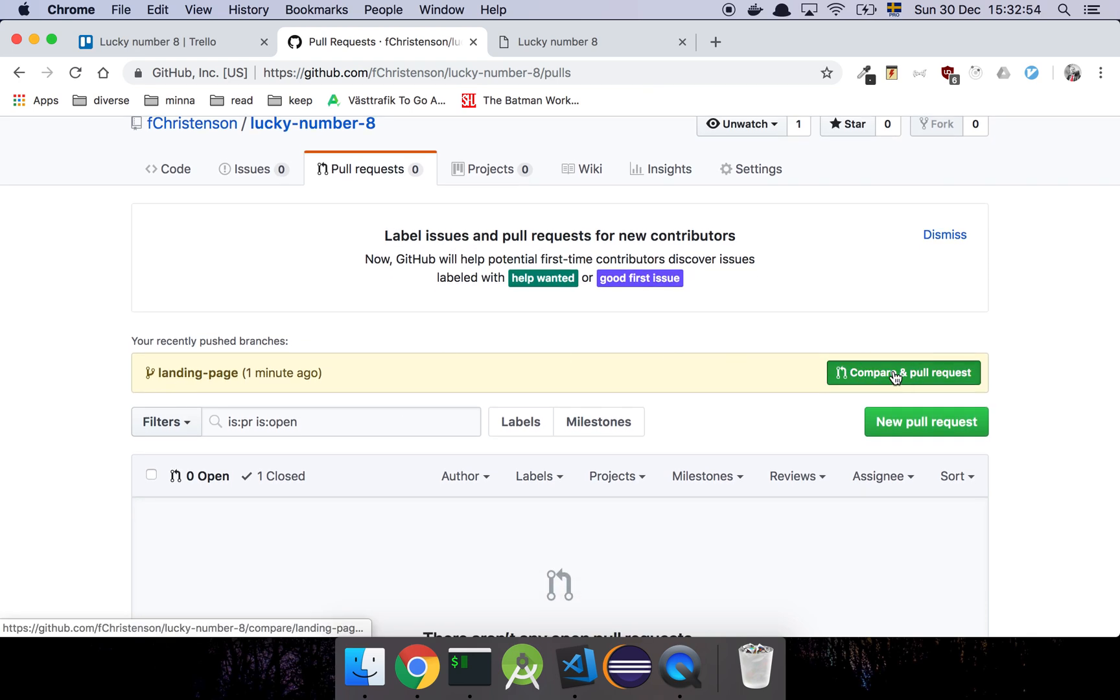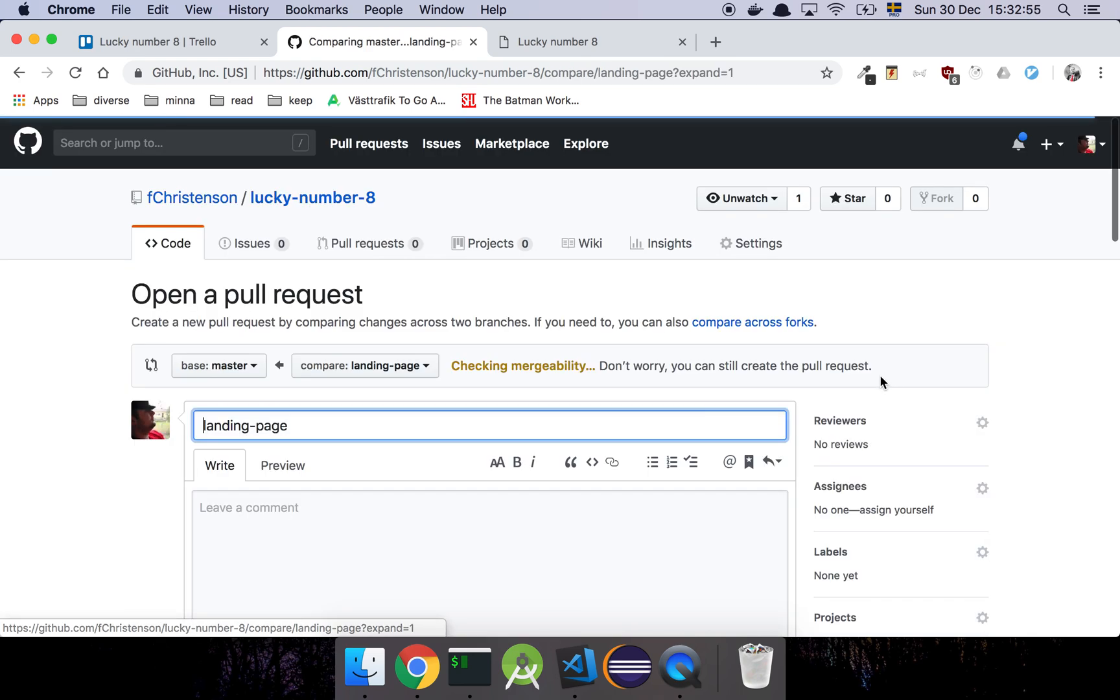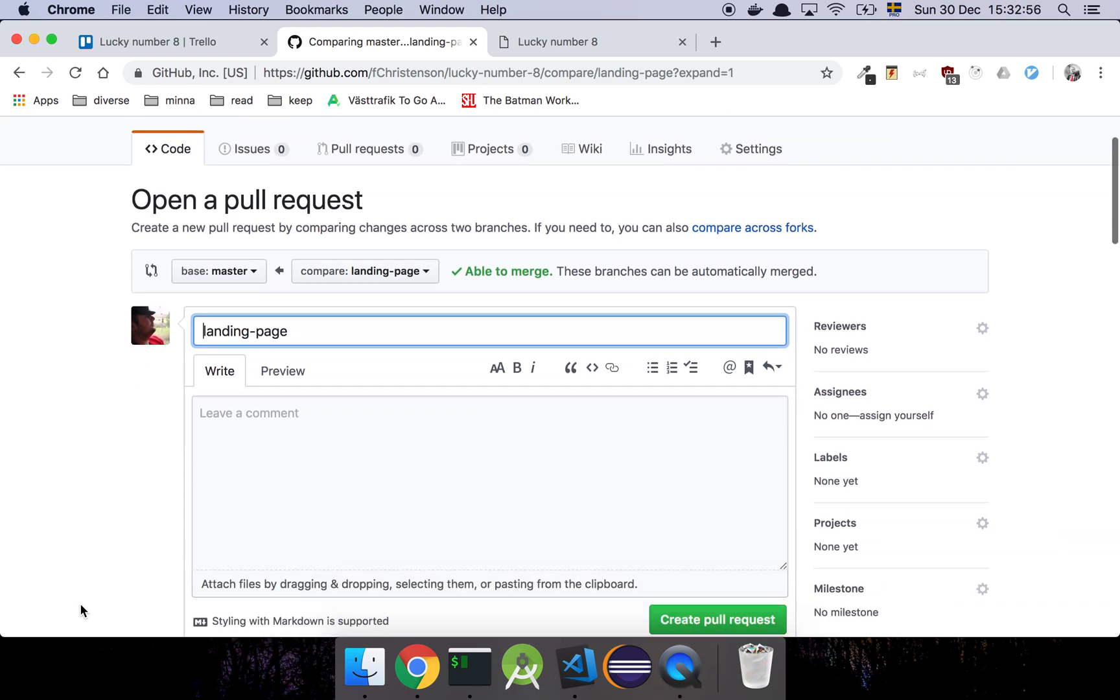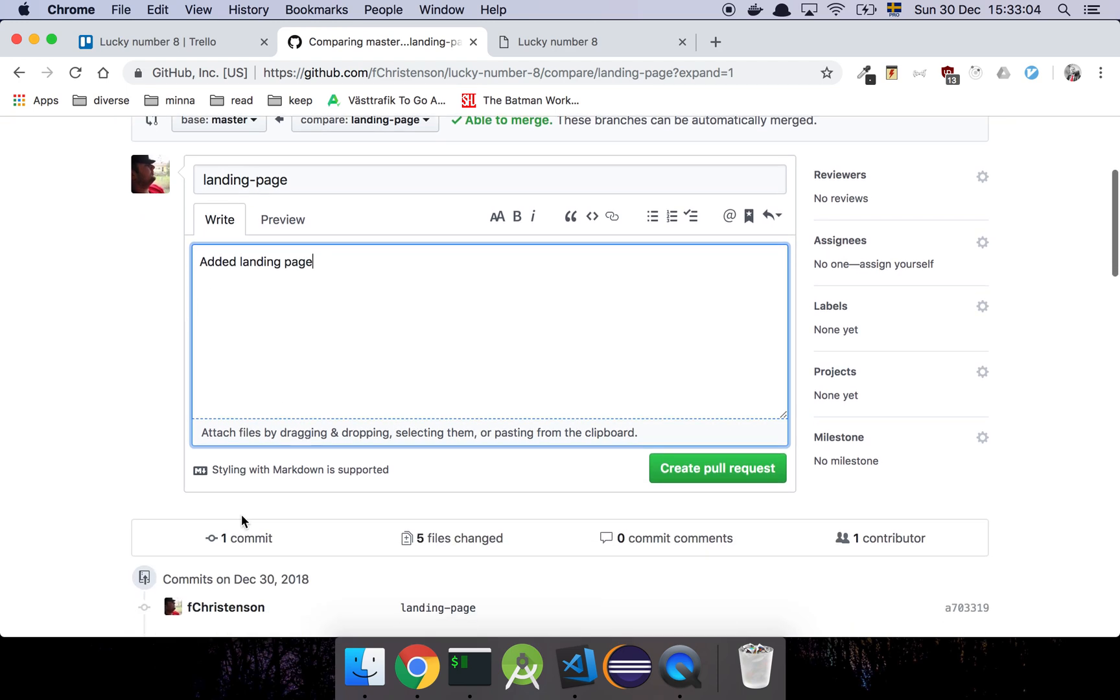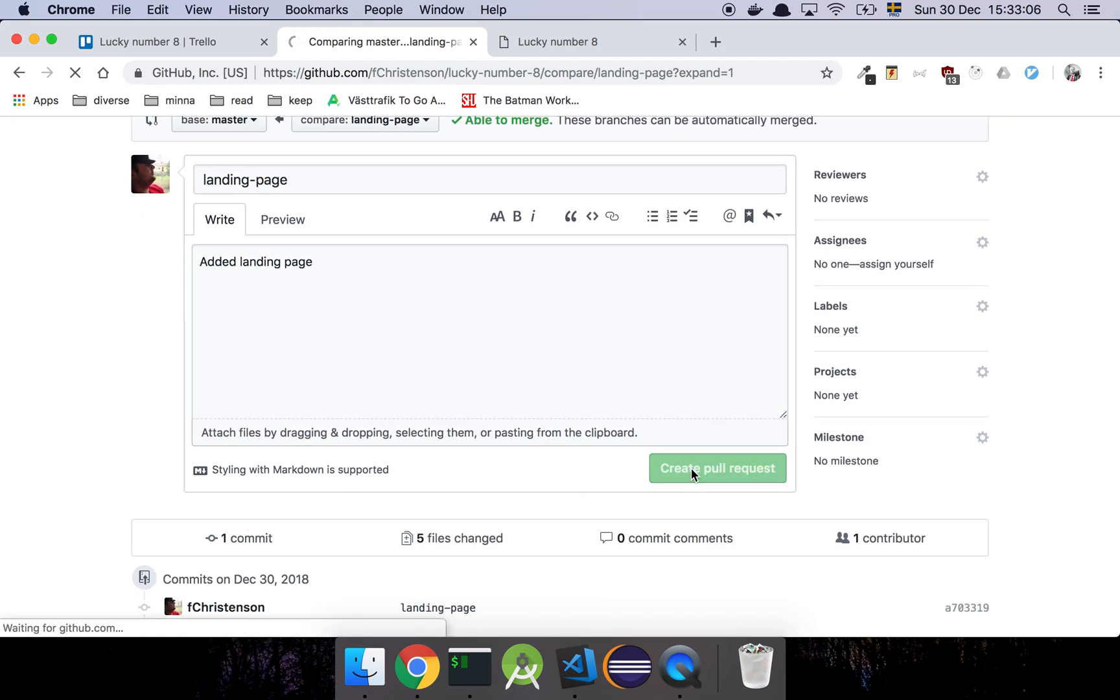So I can do a compare and a pull request. And I will simply state that added landing page. And that's about it really. I will create a pull request for this.